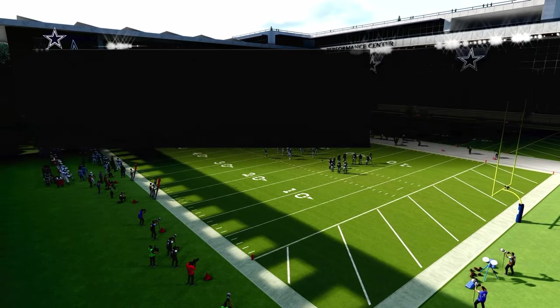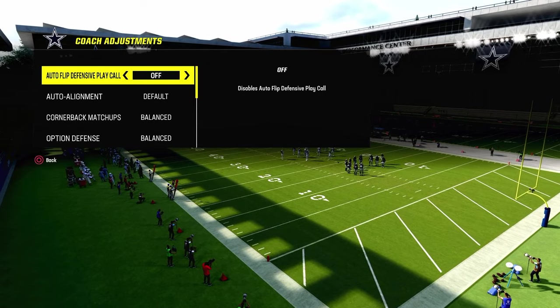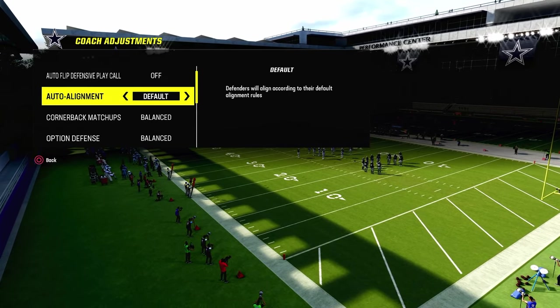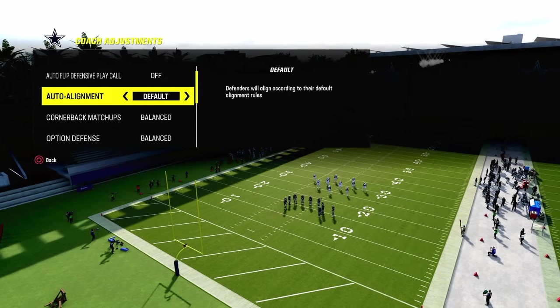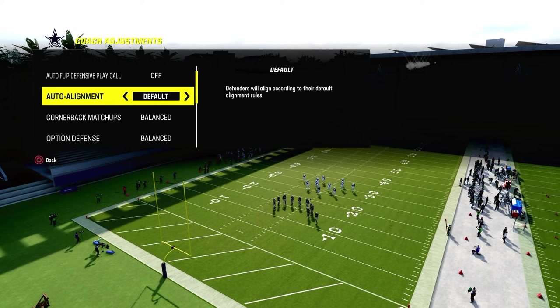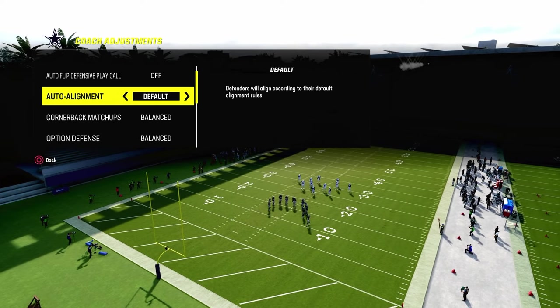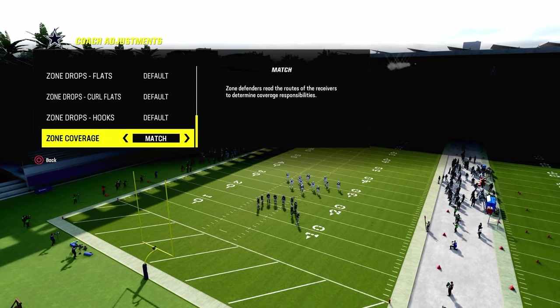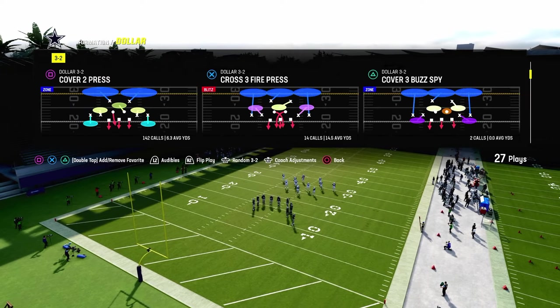Let's get into it. Coaching adjustments: autoflip is going to be off. We're going to not baseline — I'll explain why we don't baseline. On the field, you're going to turn your zone coverage on match.